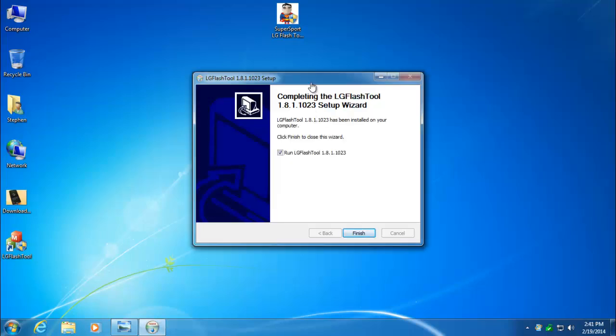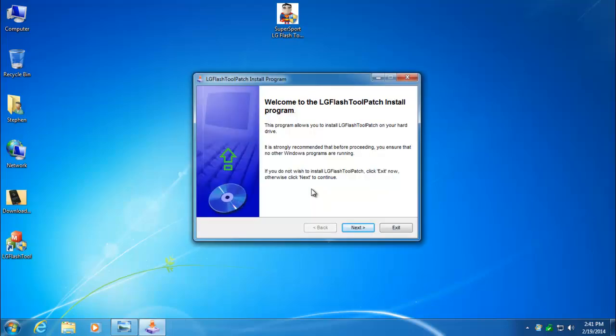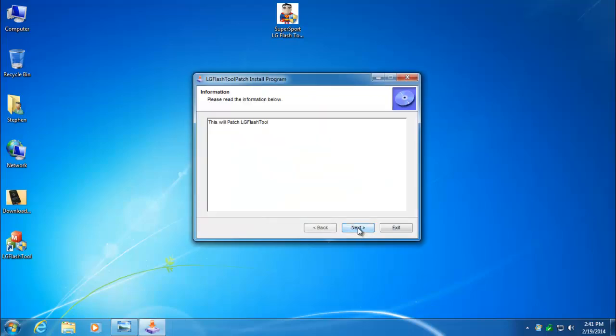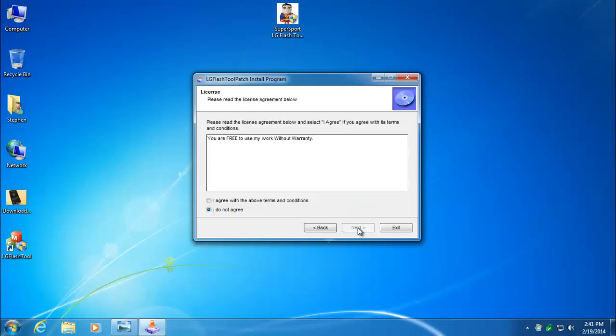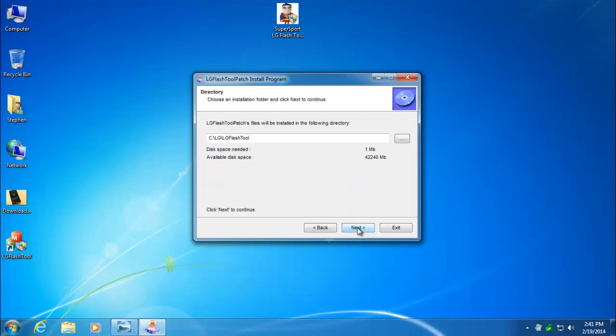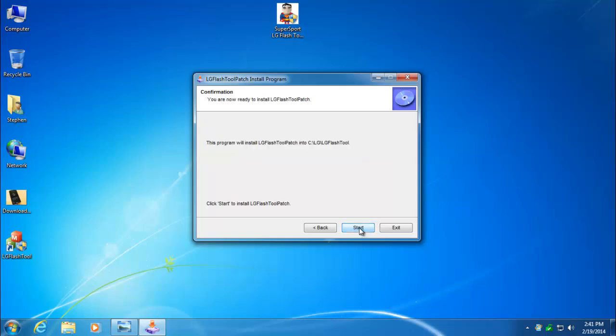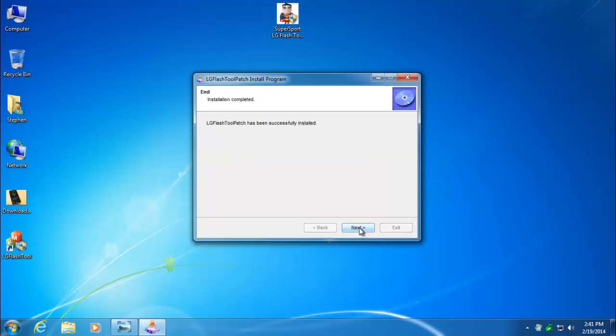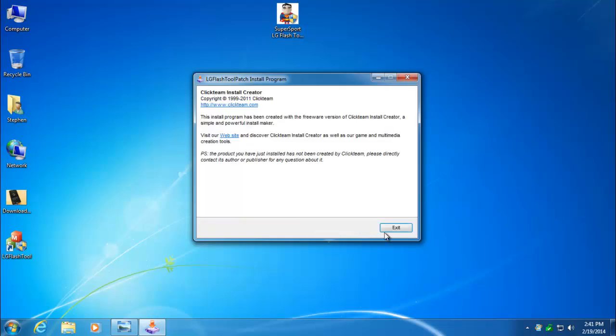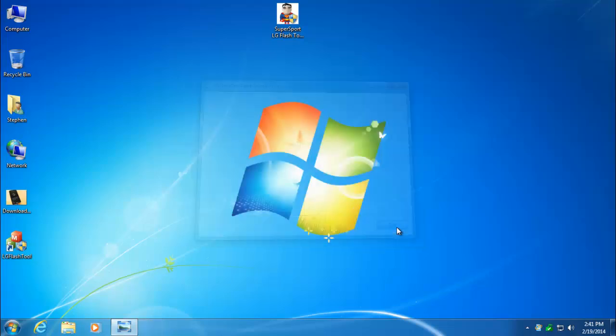Now that's complete. Make sure you turn off Run LG Flash tool, so uncheck that, and then click Finish. Here's our next installer. Go ahead and click Next, Next again, I agree, Next. Do not change the directory. Next, Start. And that's finished. Exit. And that's it. Everything's downloaded and installed.